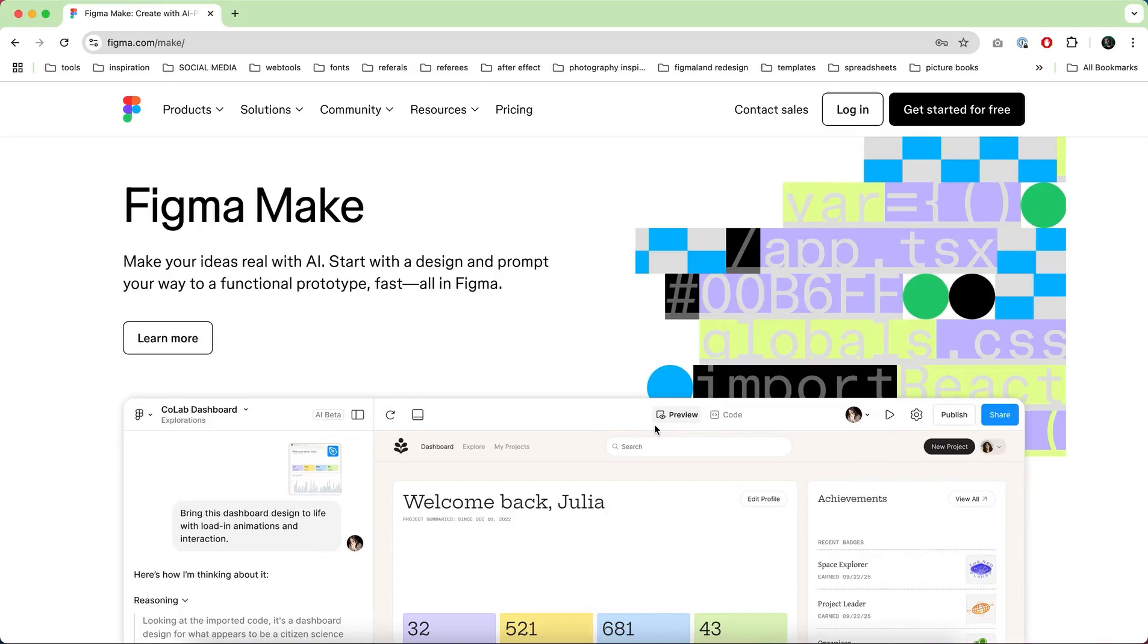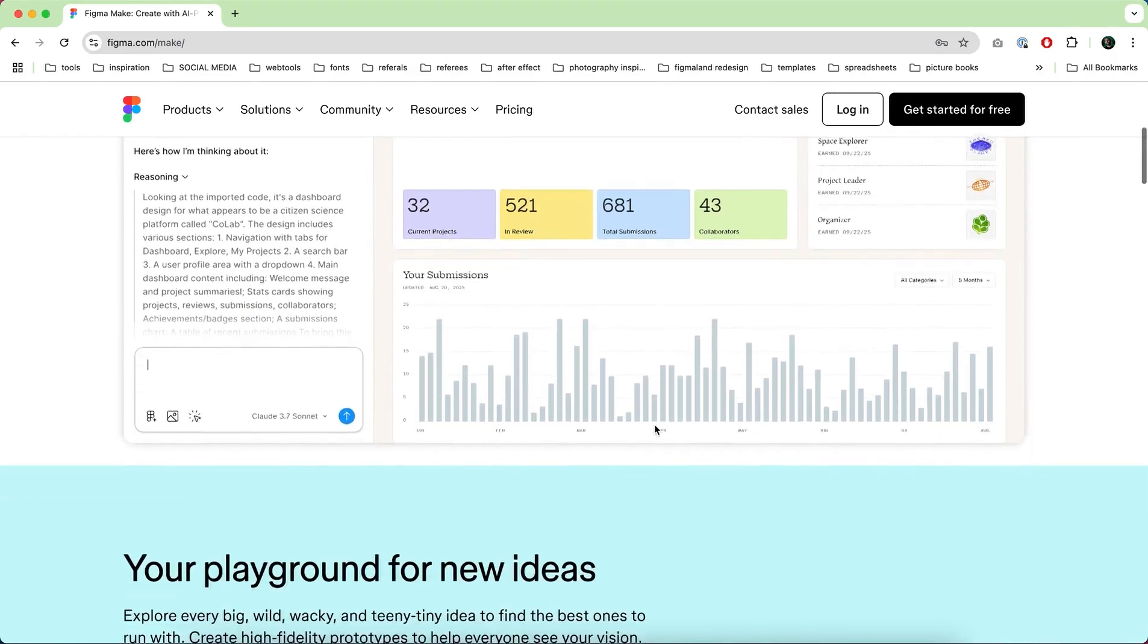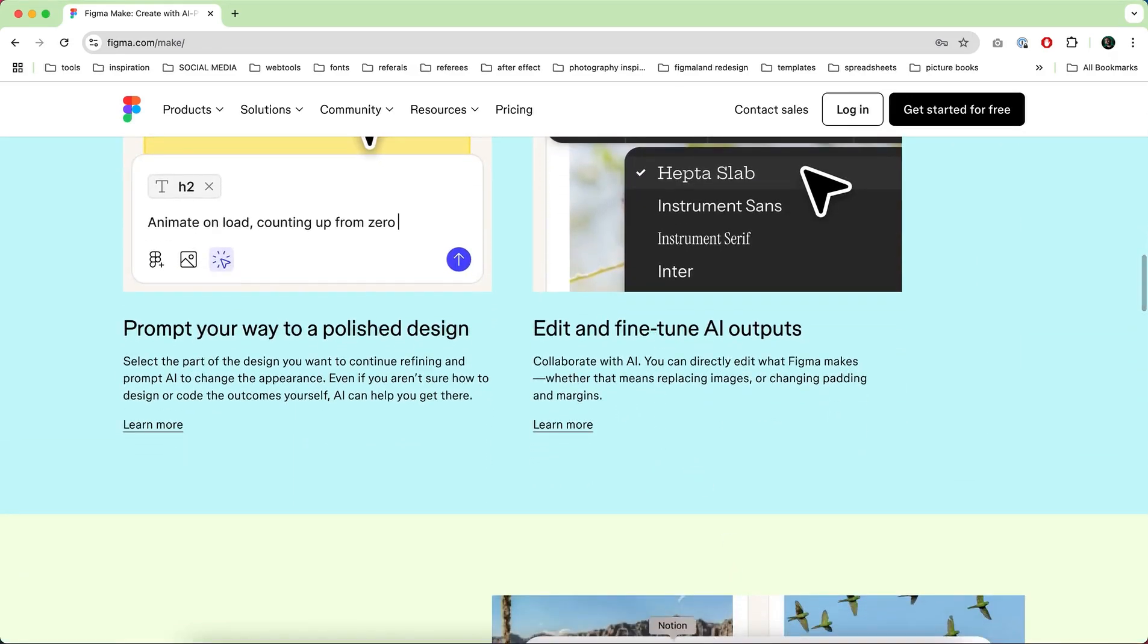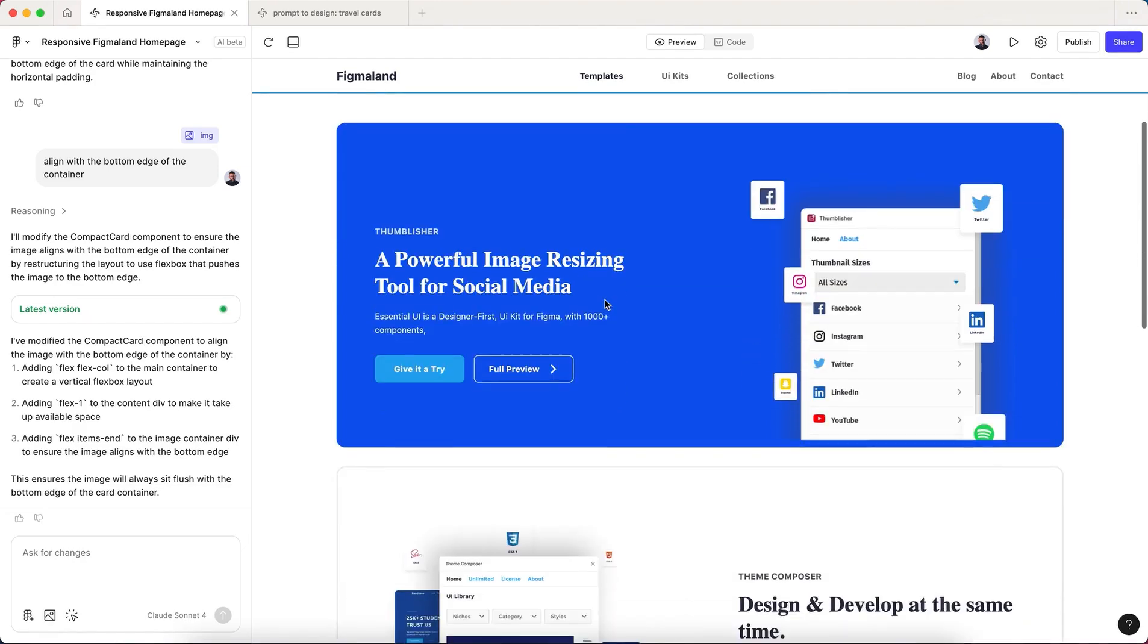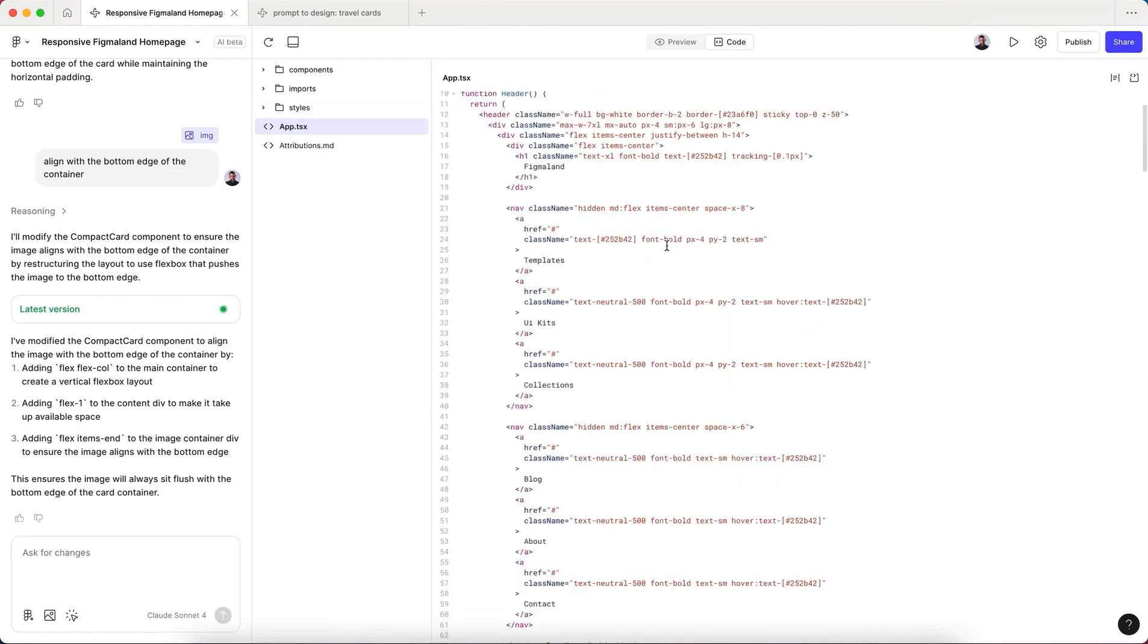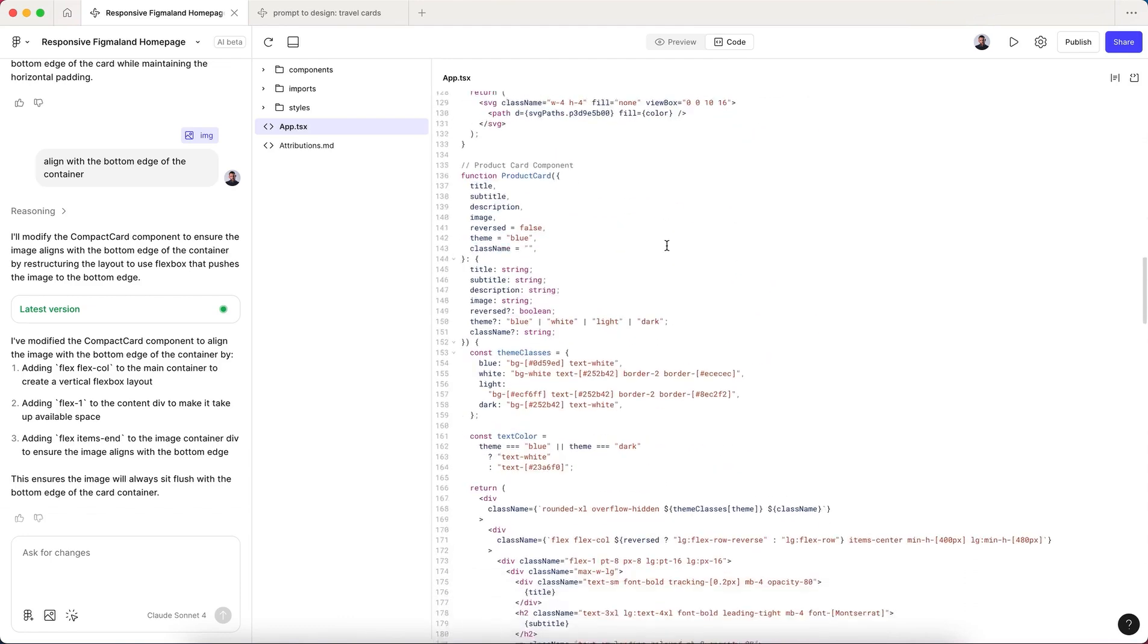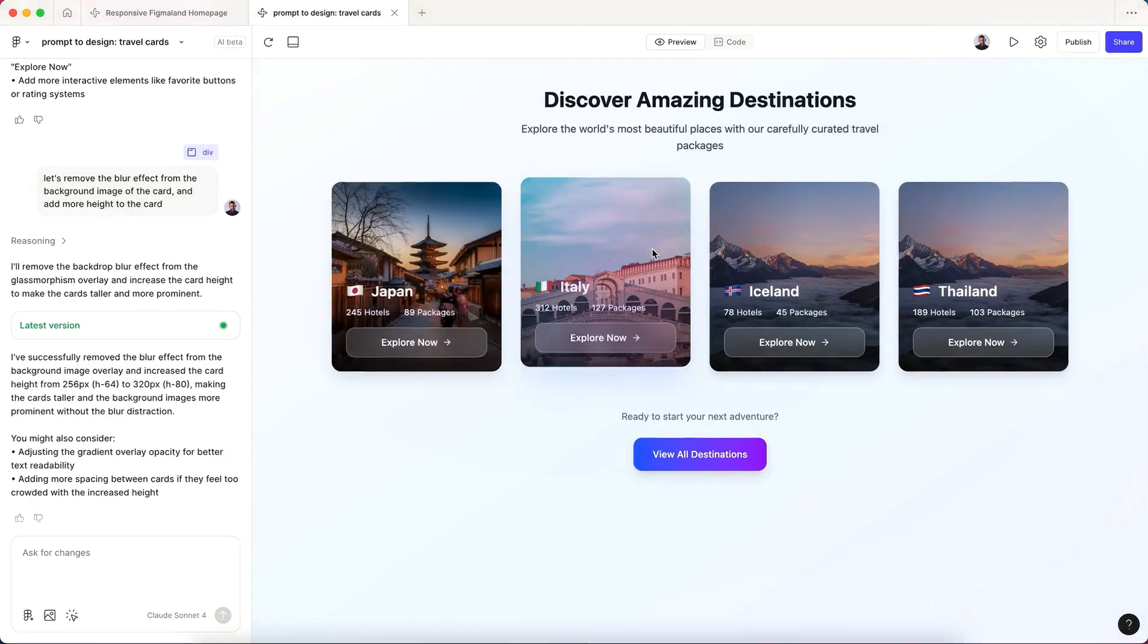Hi everyone and welcome back. In this video I want to show you how to use a new AI tool called Make, built by Figma. This tool will help you transform your Figma design frames into fully functional code without writing any single line of code. So without further ado, let's begin.